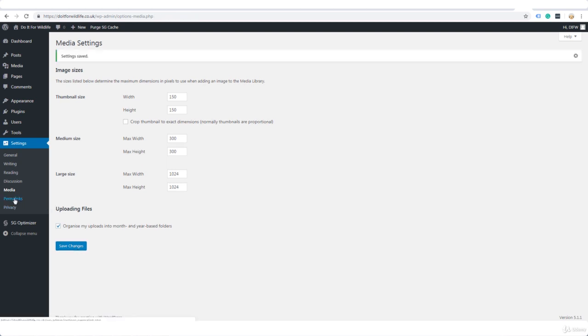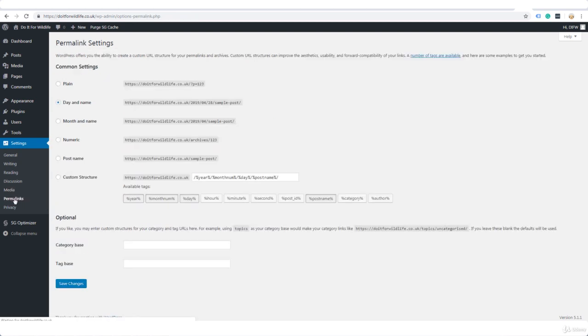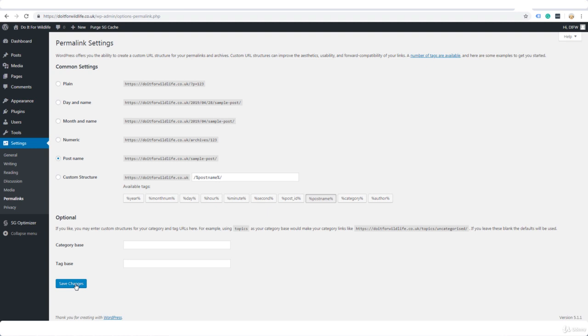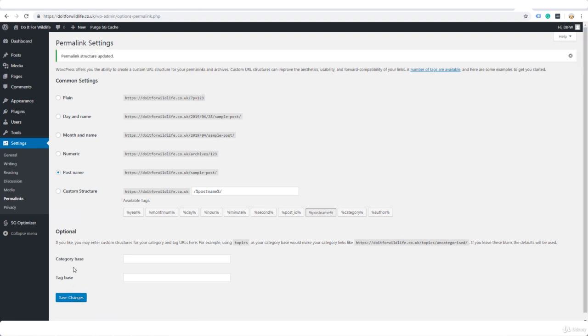So we're going to go post name. That's a lot better. And go ahead and save changes again. We're going to deal with privacy later. So that's it for this lesson and I'll see you in the next one.